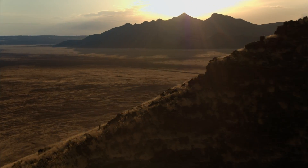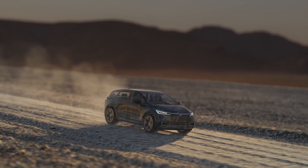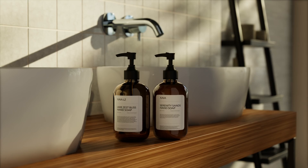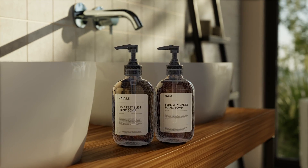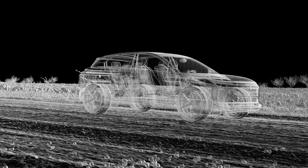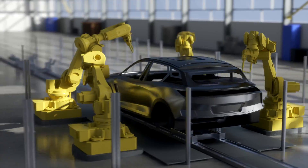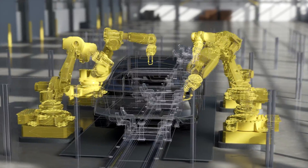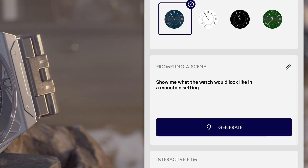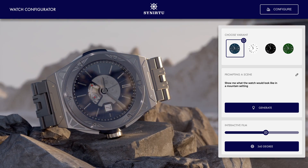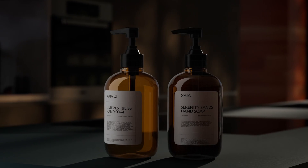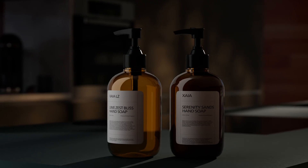A USD file is a perfect digital mirror of an object in our physical world. USD product files provide continuity and fidelity across complex supply chains and global organizations. WPP combines USD product files with the latest generative AI for sustainable digital marketing at unprecedented speed and scale.